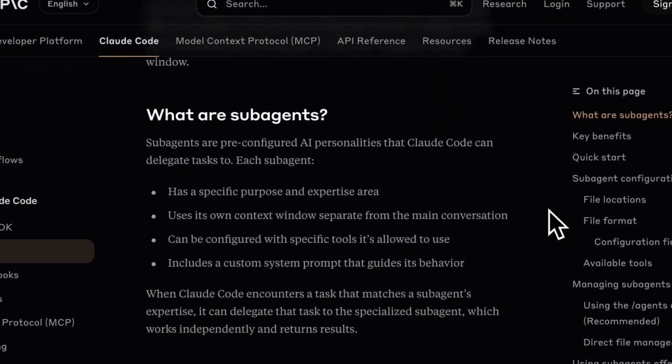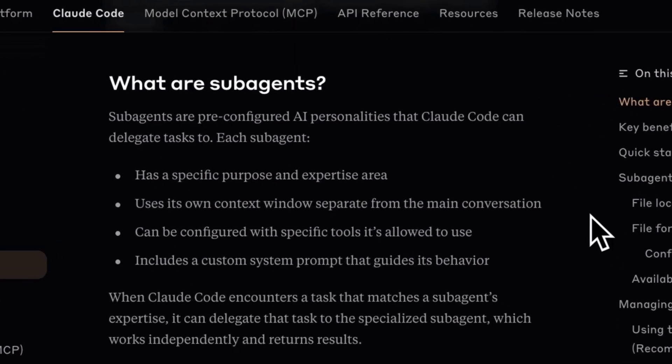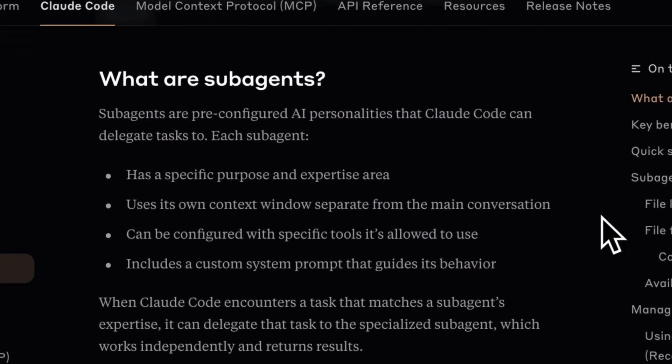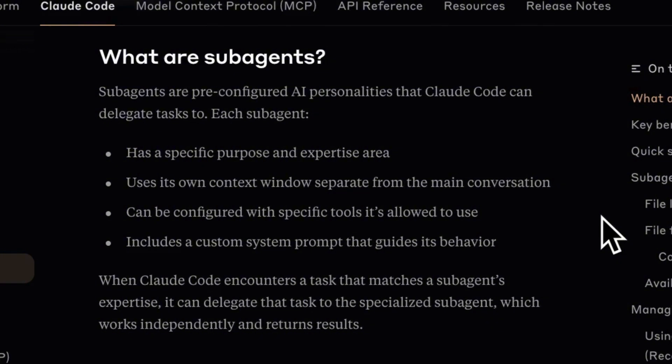Sub-agents let you create focused AI roles, each with its own goal, system prompt, and separate context. Instead of overloading your main Cloud Chat with everything, you give each task its own agent.